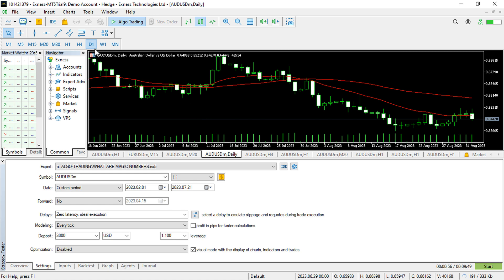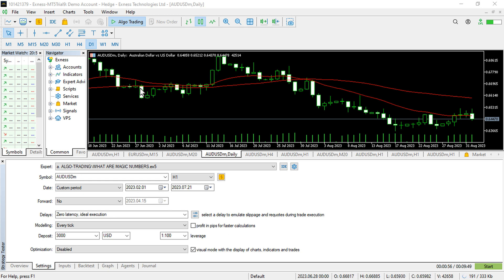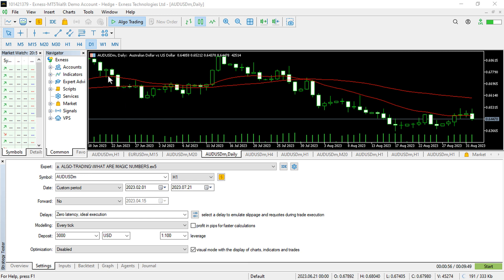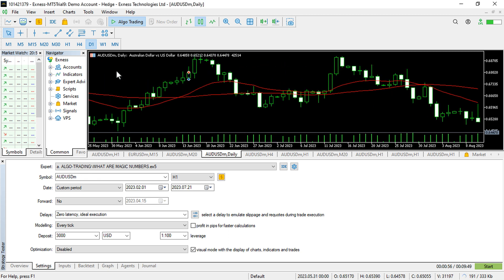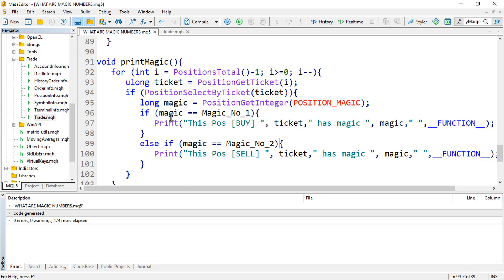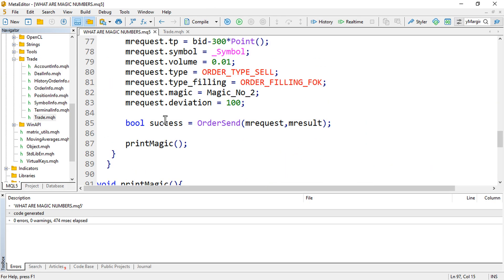I'm going to show you the very basic way of opening many or several trades with several unique magic numbers. I do not know again why you need this information, but it is good for illustrative purposes. So let us just hop into the real business.